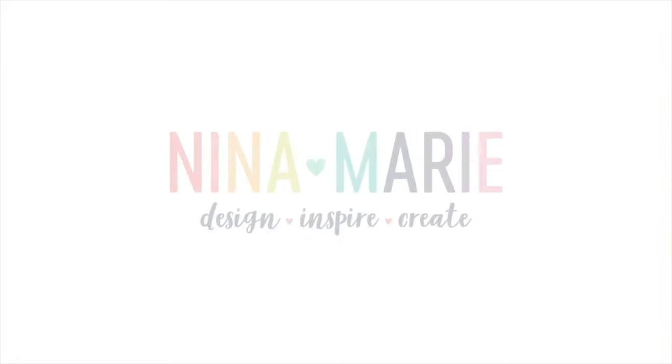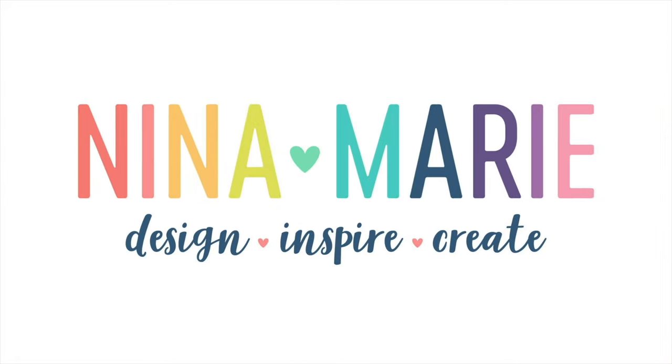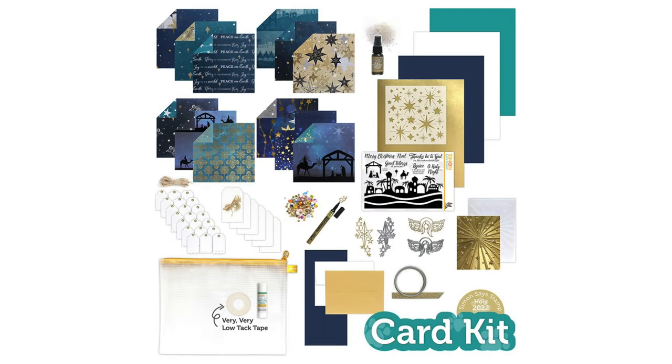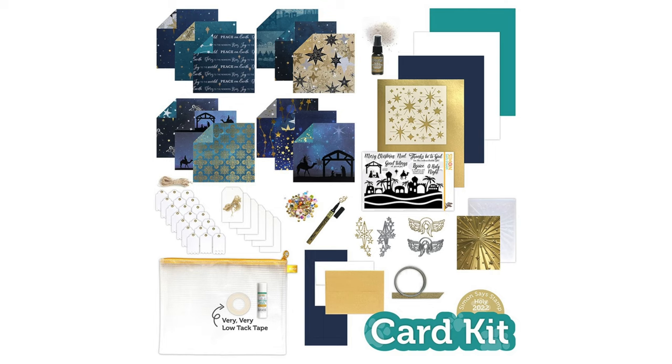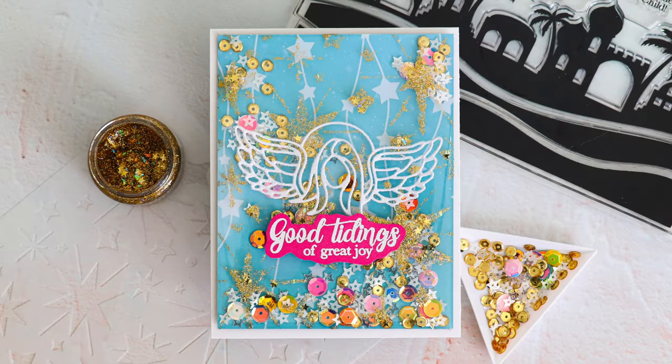Hey everyone, it's Nina. Thanks for joining me today for a new video. I have three projects to share with you today using contents from Simon Says Stamp's Holy 2022 card kit. Now this is a very special kit in that it is available right now for pre-order and it will ship in October. You can find more details about how the kit ships on Simon Says Stamp's website, which I have a link to the kit down below in the video description or on my blog if you're watching it there. Either way, you can find out all the details about the kit over on that link.